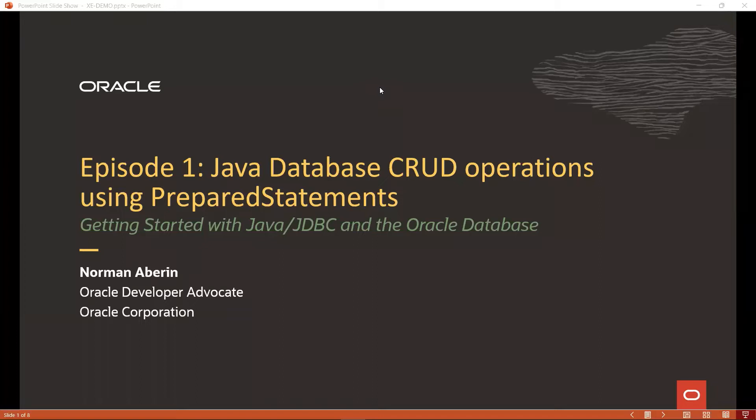For this video, we will go over using Oracle Database XE, or Express Edition, connecting to it using Java and using prepared statements to run queries against our database.